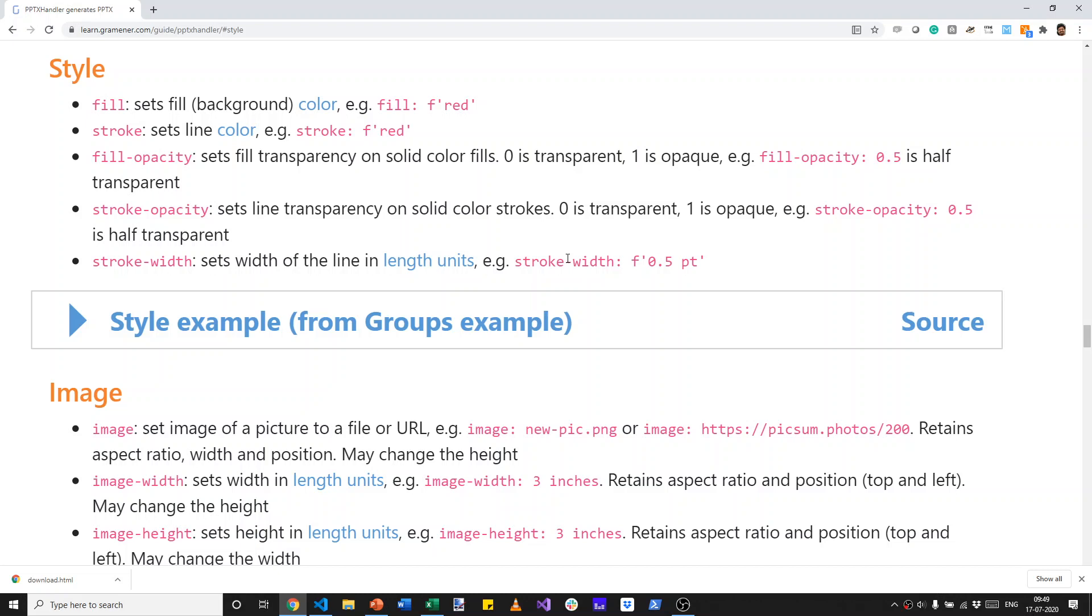Let's go through how we change the style of a shape, specifically the background color, the stroke, its transparency, and the width of the stroke.